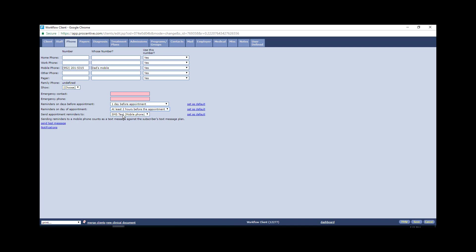Just one thing to remember that these texts are going to be coming from an area code 715 number and it is not monitored, so do not have or tell clients not to respond to the text if they have to cancel a session after a reminder. That should go through the main number at FACTS. The next tab you want to pay attention to is the diagnosis tab.